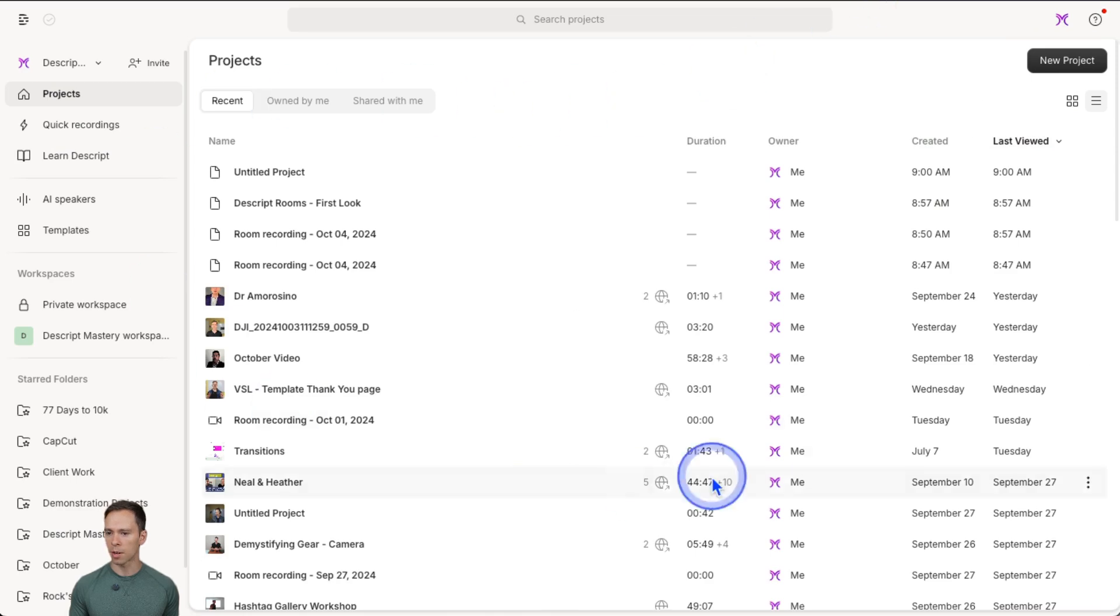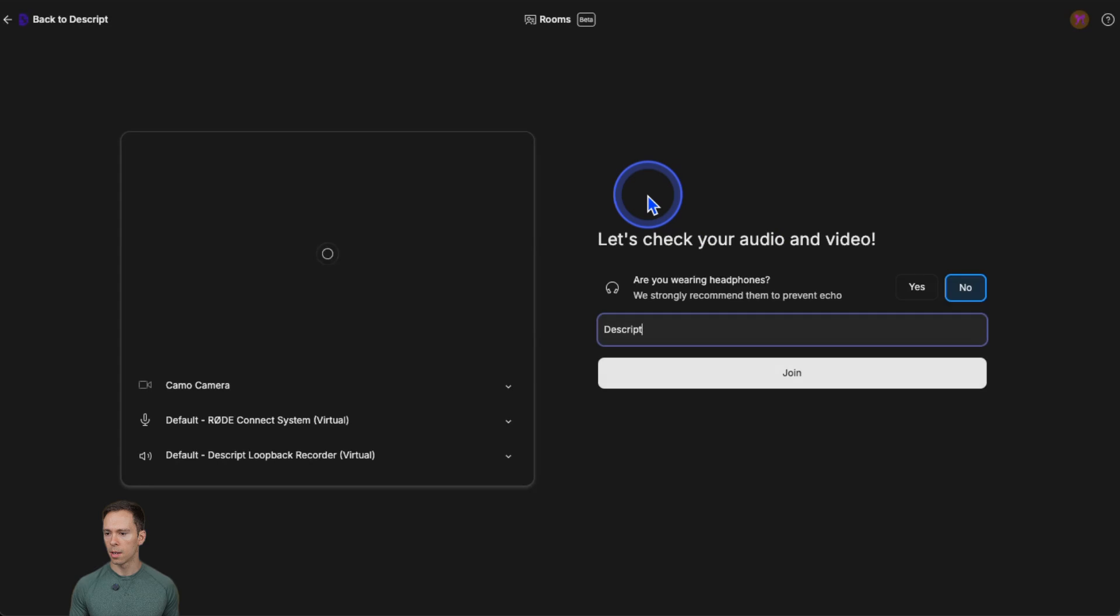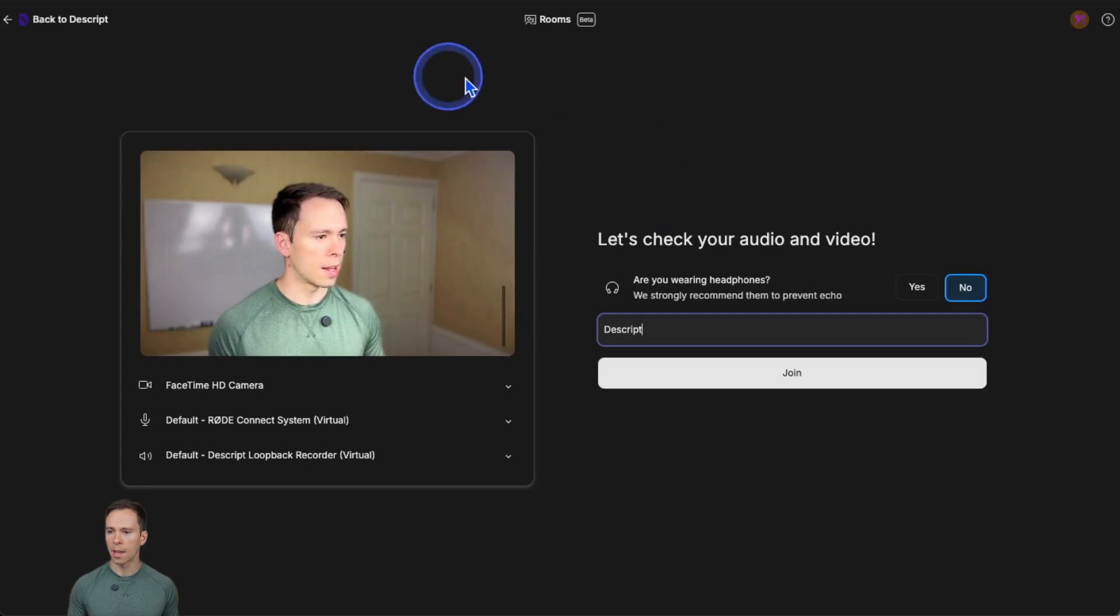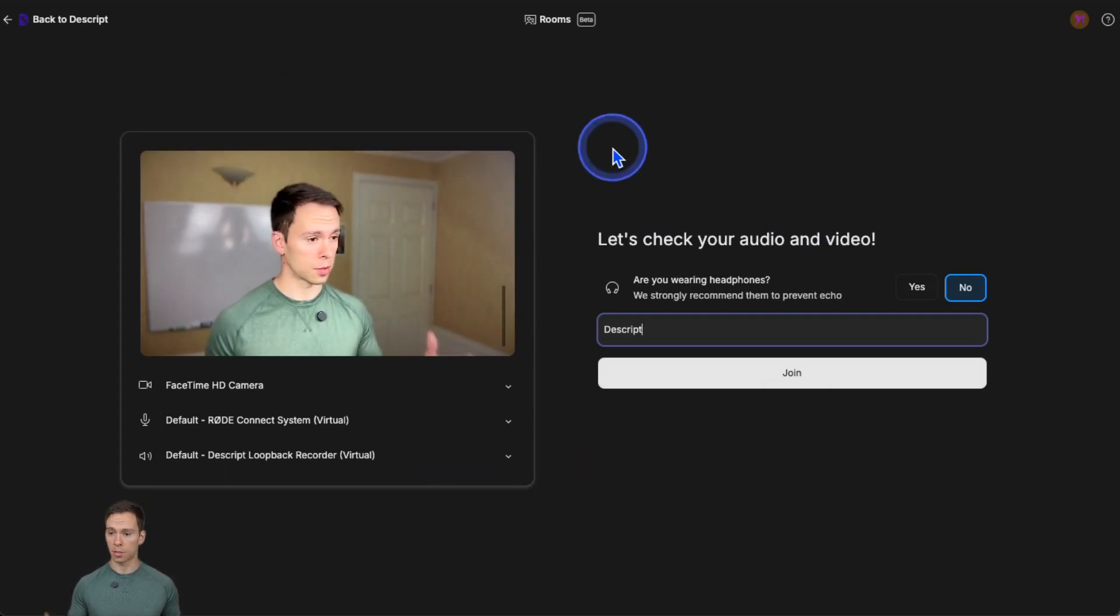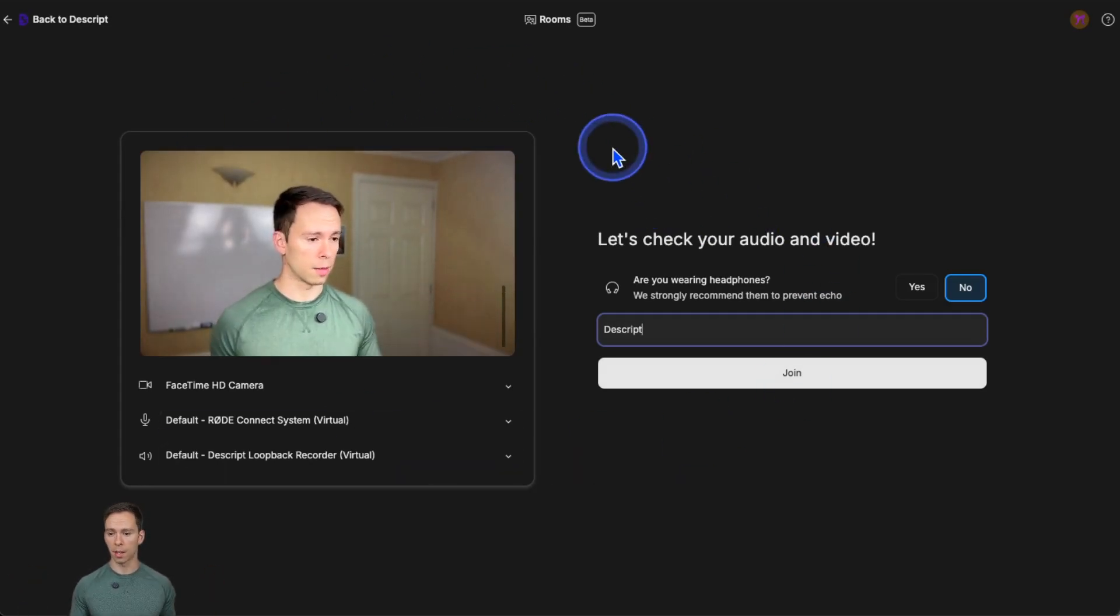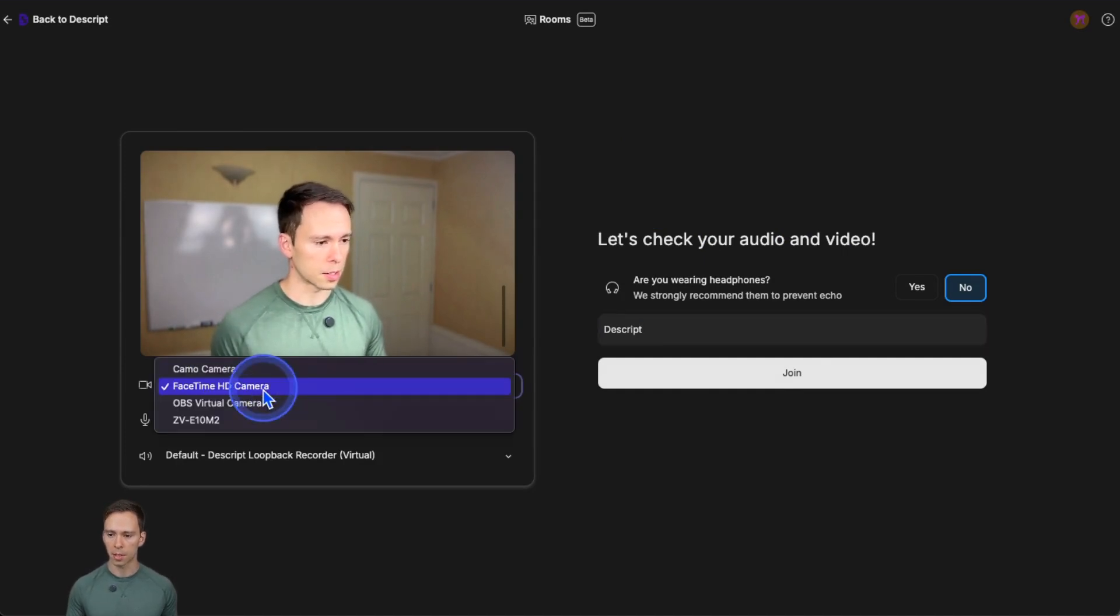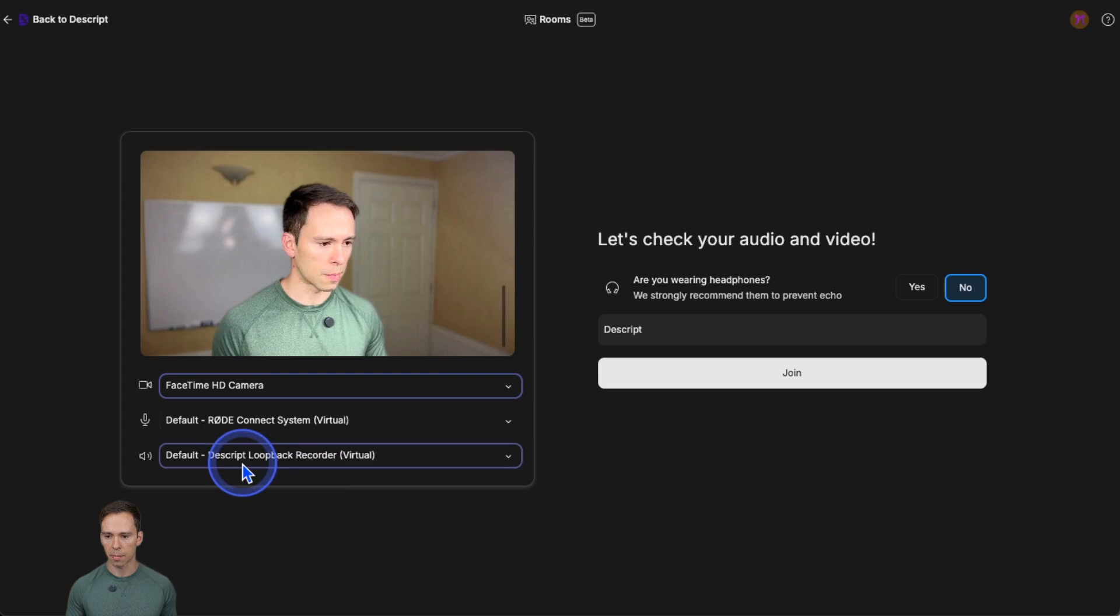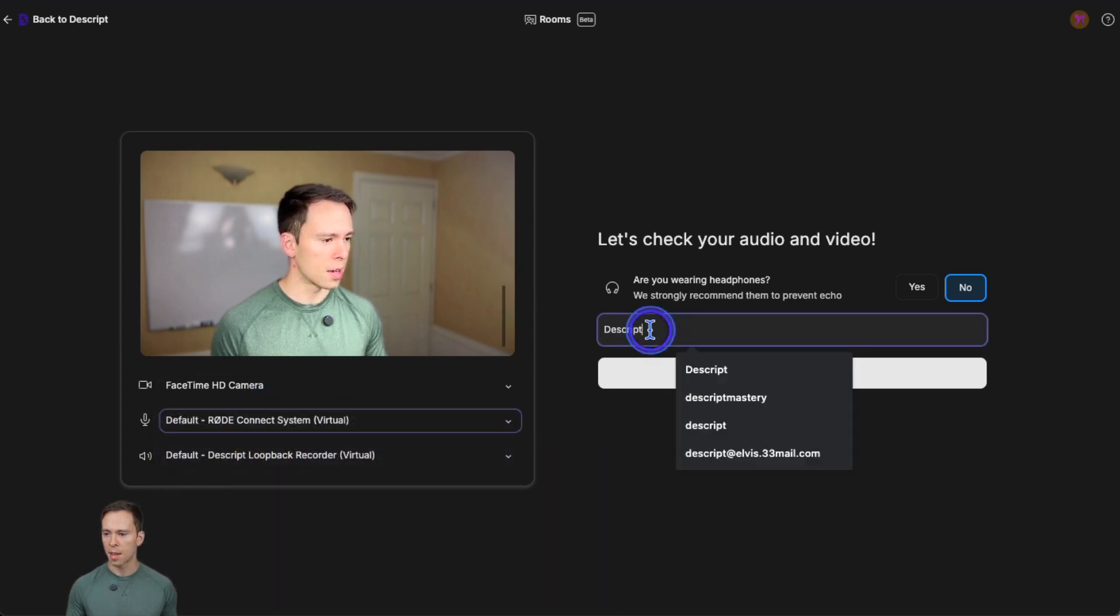Alternatively, if you're starting from the drive, you can hit new project, record with others, and it takes you into this view, which is sort of like a Zoom type of room where you can select your camera, you can select your microphone, and all of this kind of stuff.